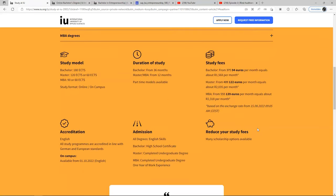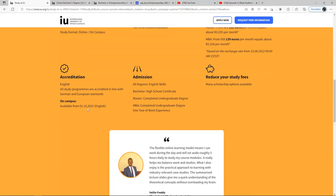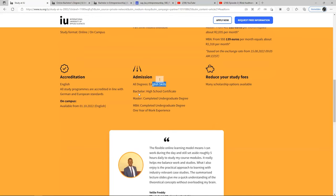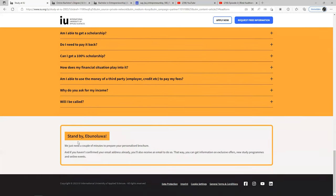For accreditation, all study programs are accredited in line with German and European standards. On-campus programs are available from the 1st of October last year. All degree programs are English-taught. For bachelor's, what you need is your school certificate, your transcript, a completed undergraduate program, and your student ID.